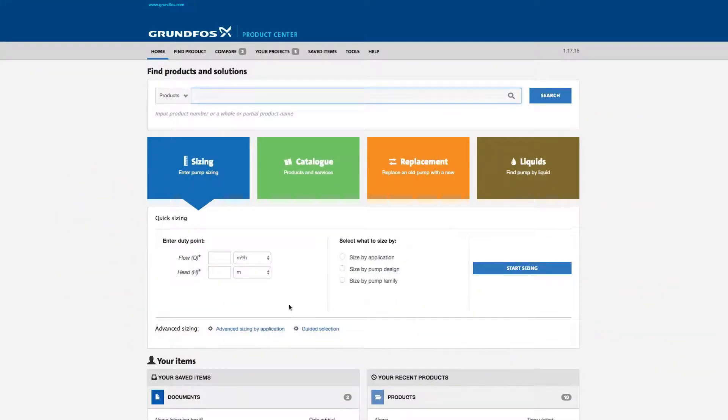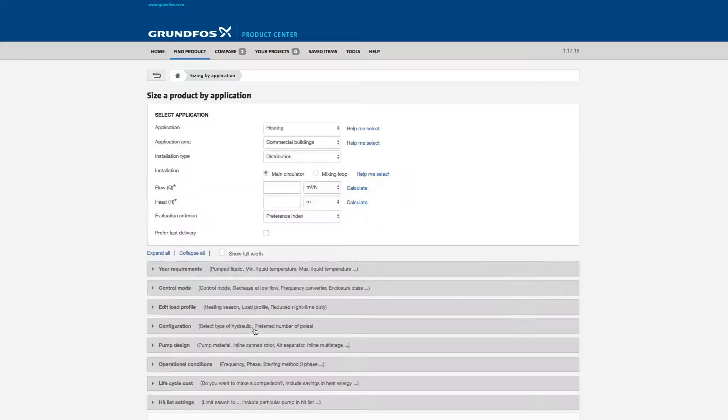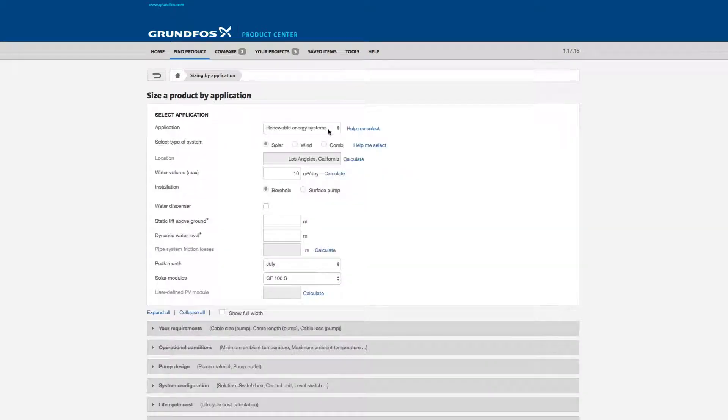First up, go to Advanced Sizing by Application. Select Renewable Energy Systems.